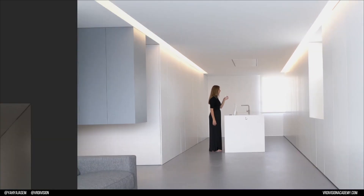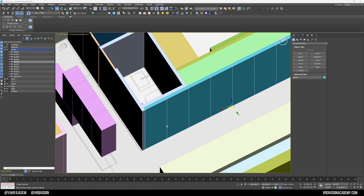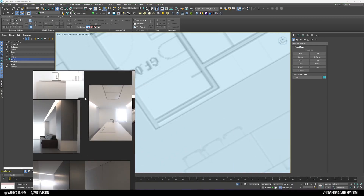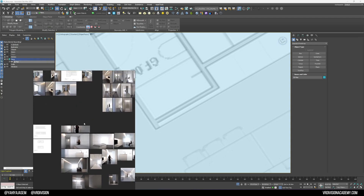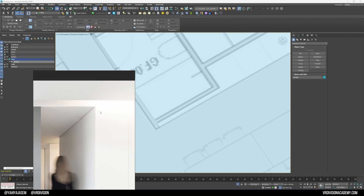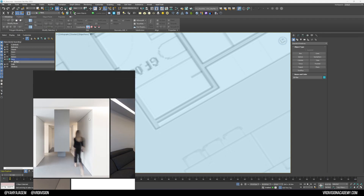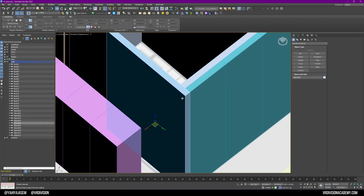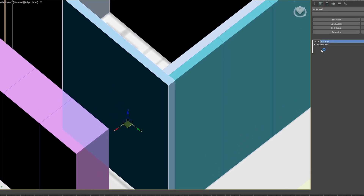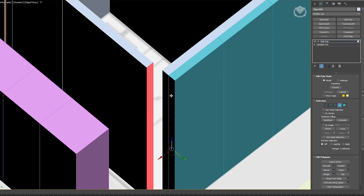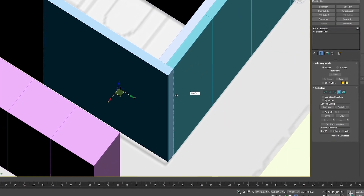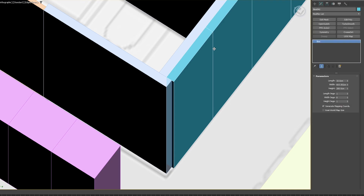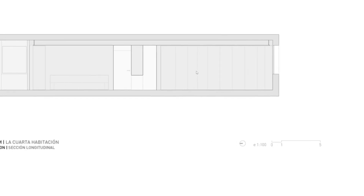Without further ado, let's get started. One thing you might notice is that in the floor plan there's a wall here, but in the visualization image we kind of don't see it. So I'm going to fix that because I want to see the edge of the closet. I'll select this wall, go to Edit Poly, click on face mode, and move it back just three centimeters.